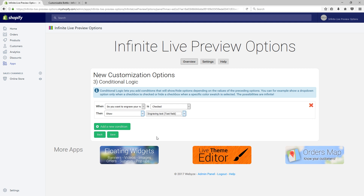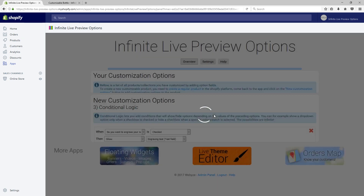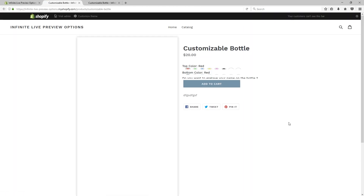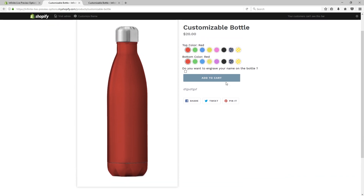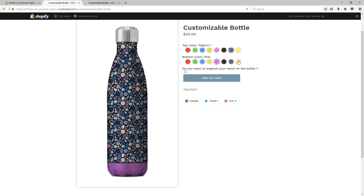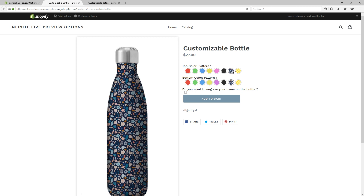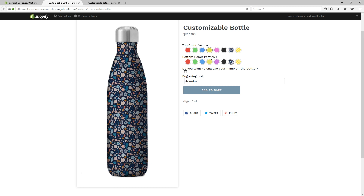Everything is now set up and you can hit save to apply these options to the bottle product. Let's see the final product. Great, everything seems to be working just fine. The colors change the live preview, the price changes accordingly to the selection, and finally, engraving works just fine.